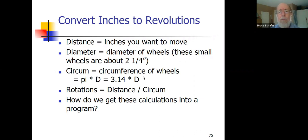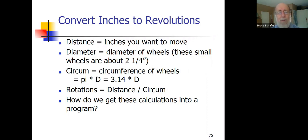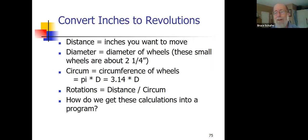How would we do it on paper? We know the distance could be in inches or centimeters. We know the wheels have a diameter. In the imperial system, the diameter might be in inches, and we can calculate the circumference by multiplying the diameter by pi — rounded off, 3.14. The formula for the number of rotations is the distance divided by the circumference. That could be 2 or 3, but more likely something like 1.75.